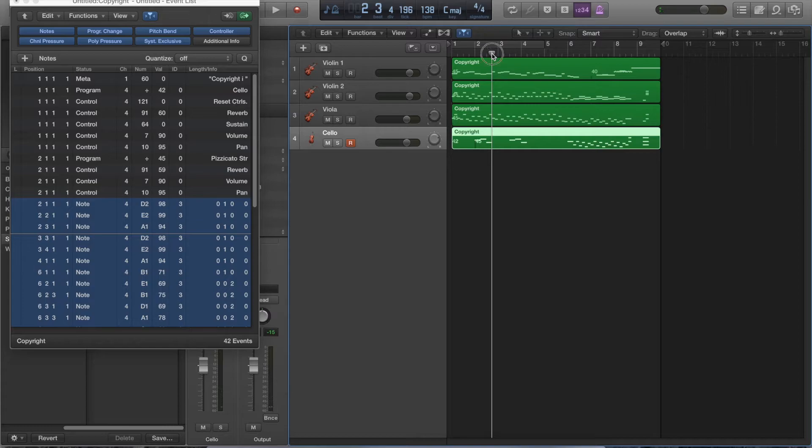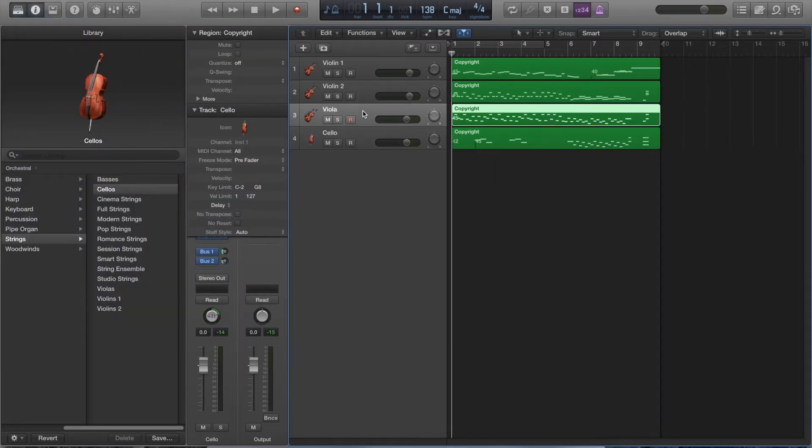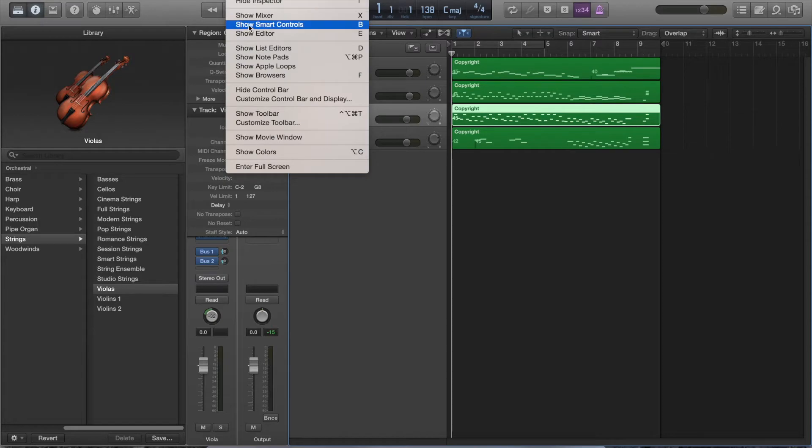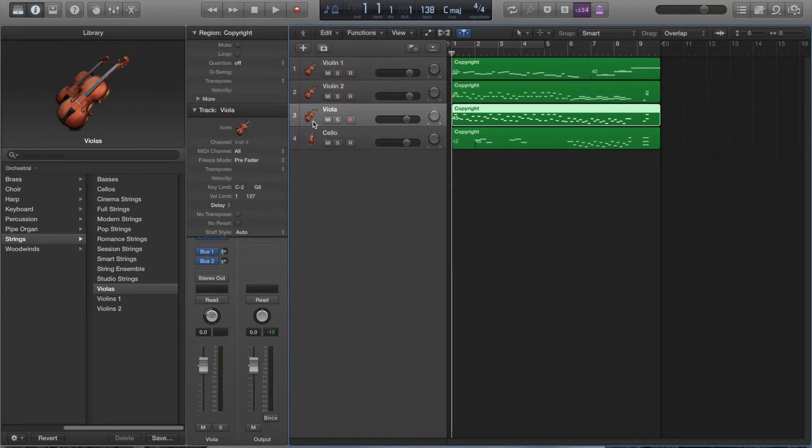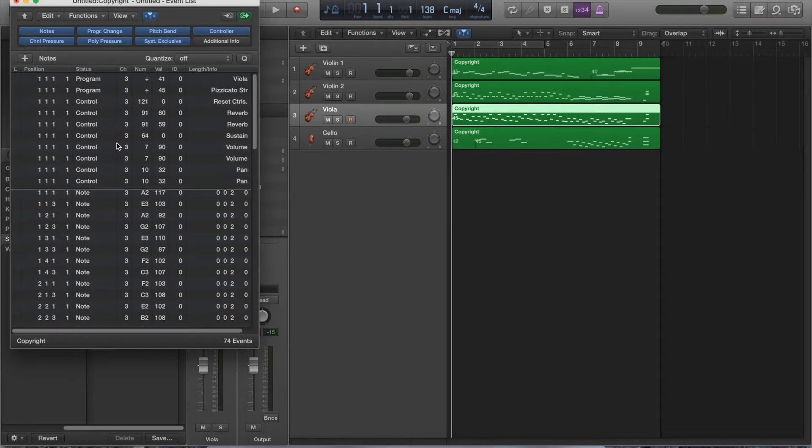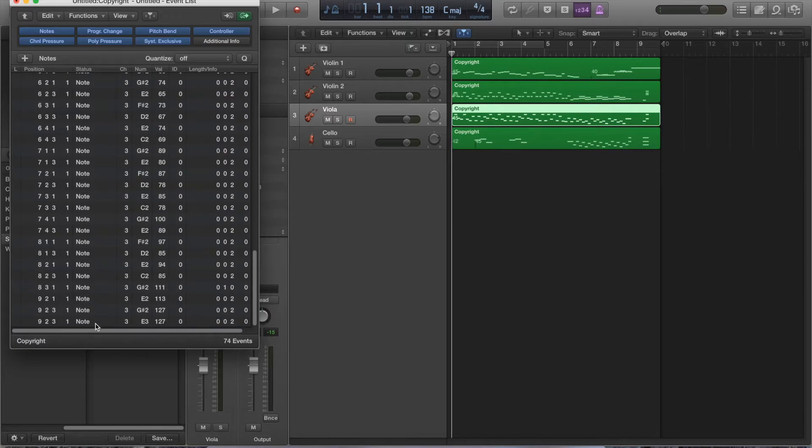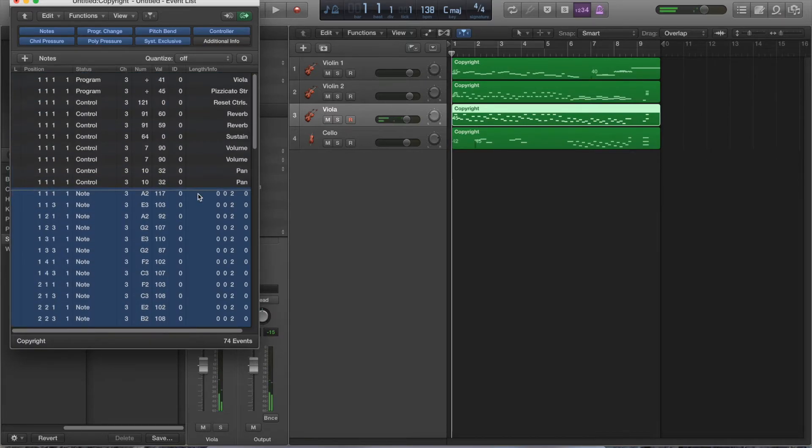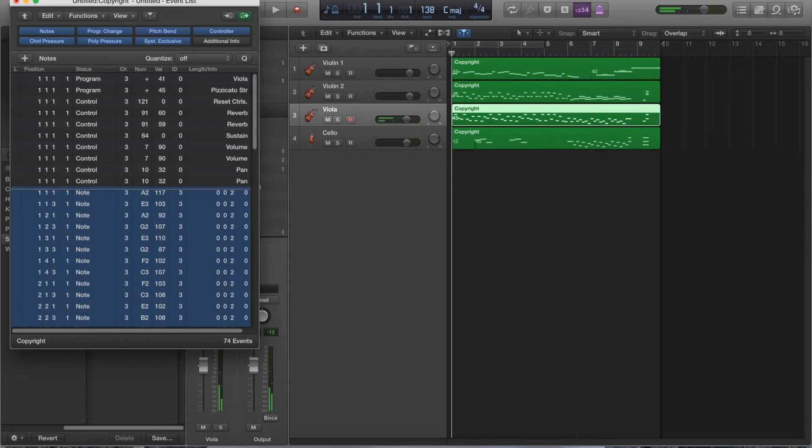Apologize that the sound quality is not great. I'm just doing this on a laptop. Next one. Viola. Same process. So, I do window. Event list. See, now the articulation ID is already there. It's saved it for me. Click on the first note. Hold shift. Scroll down. Click on the last note. It highlights them all. Click on the column with the zeros. That's pizzicato.